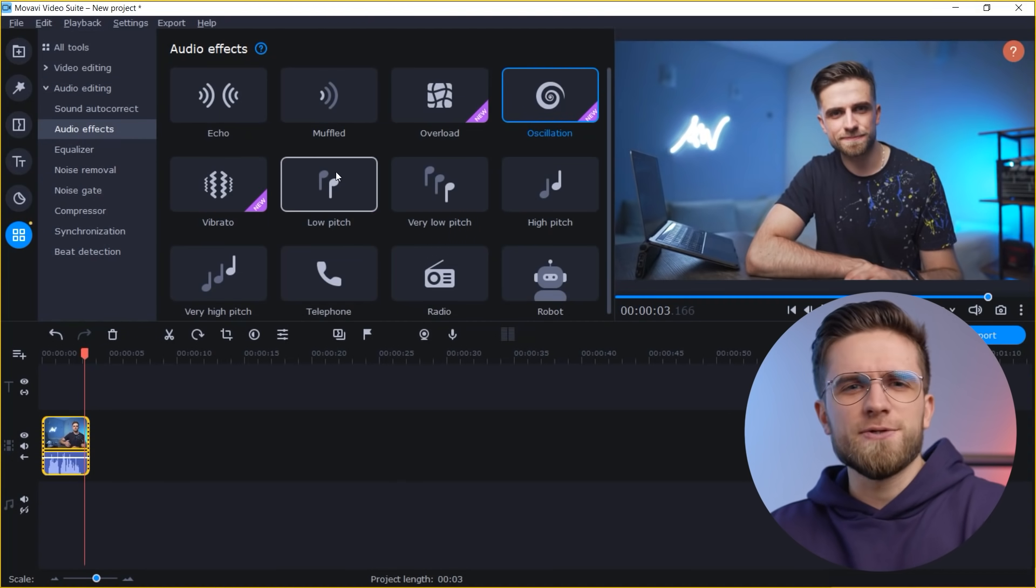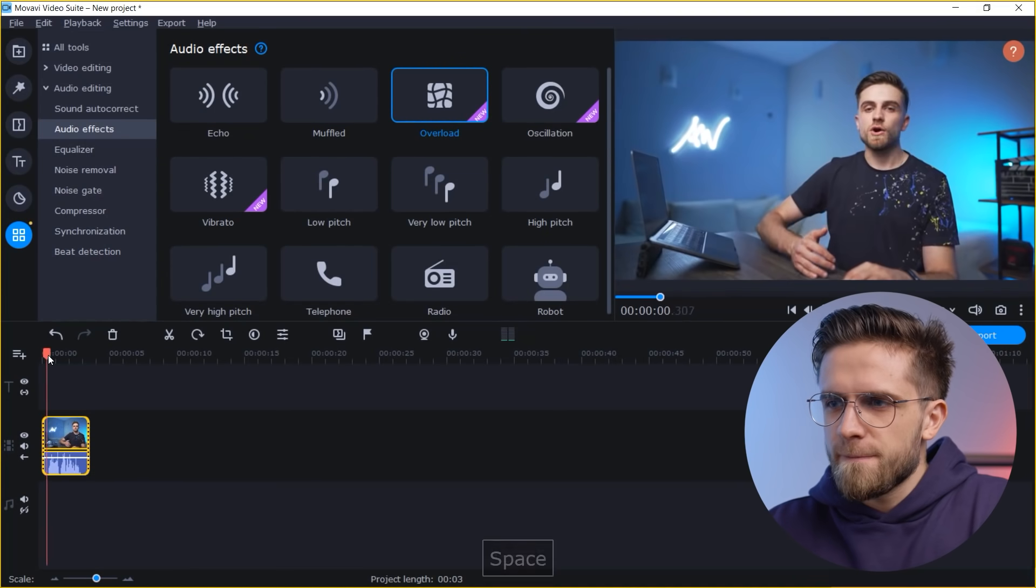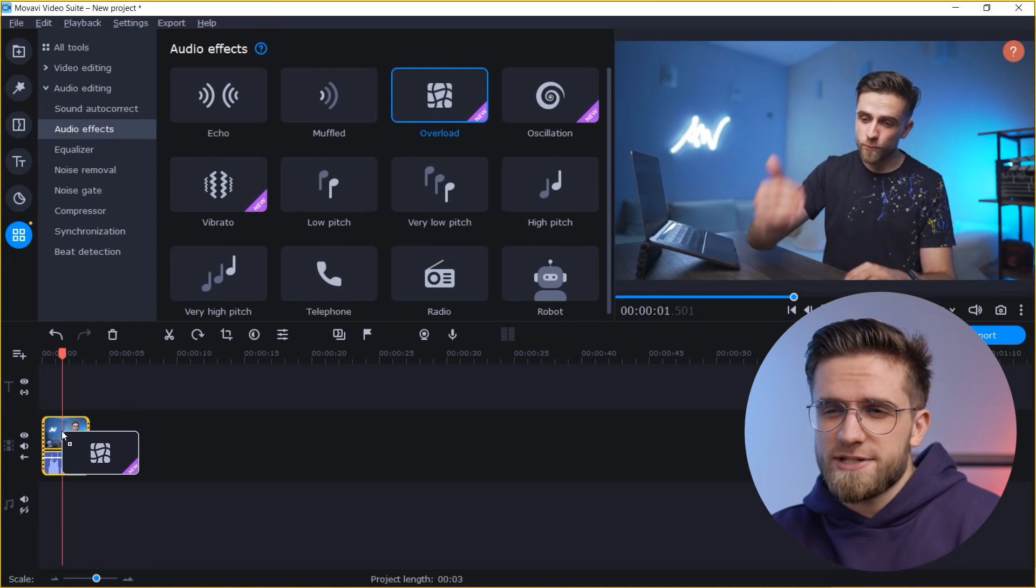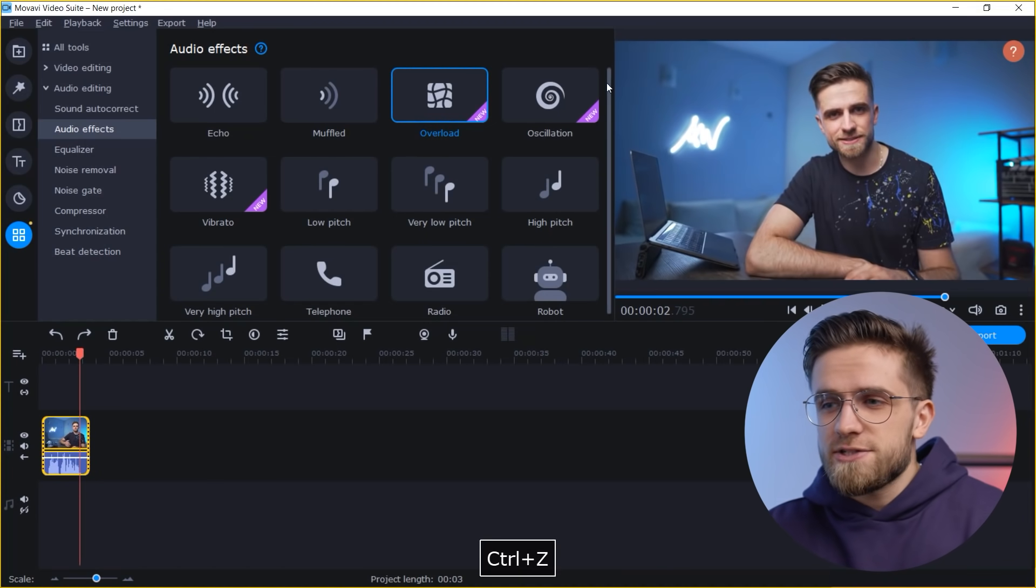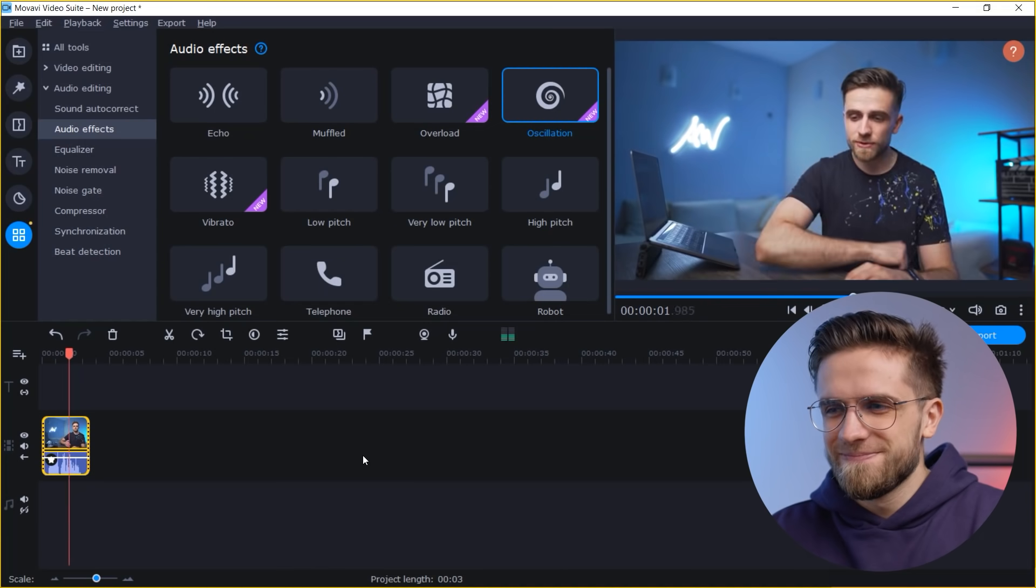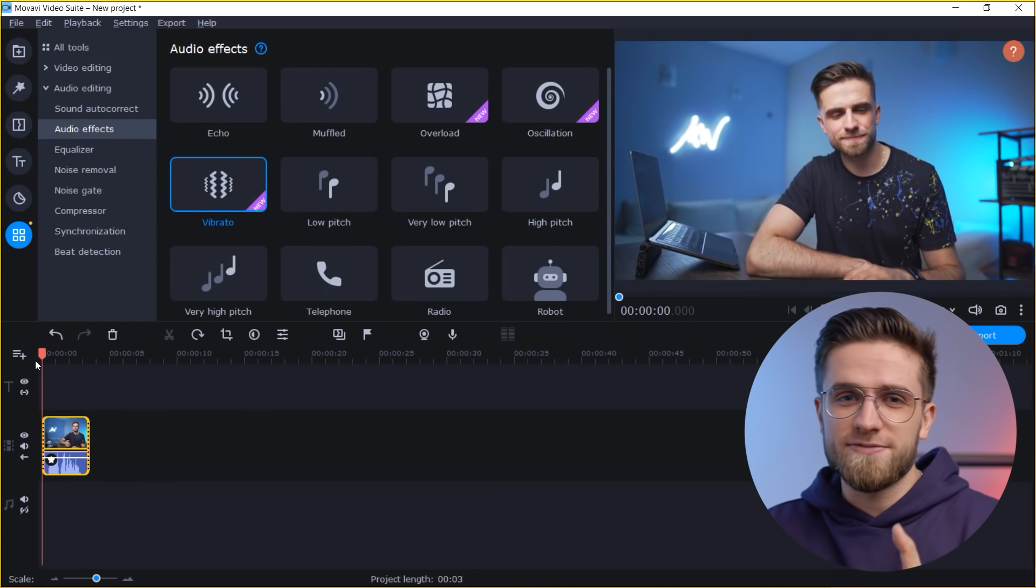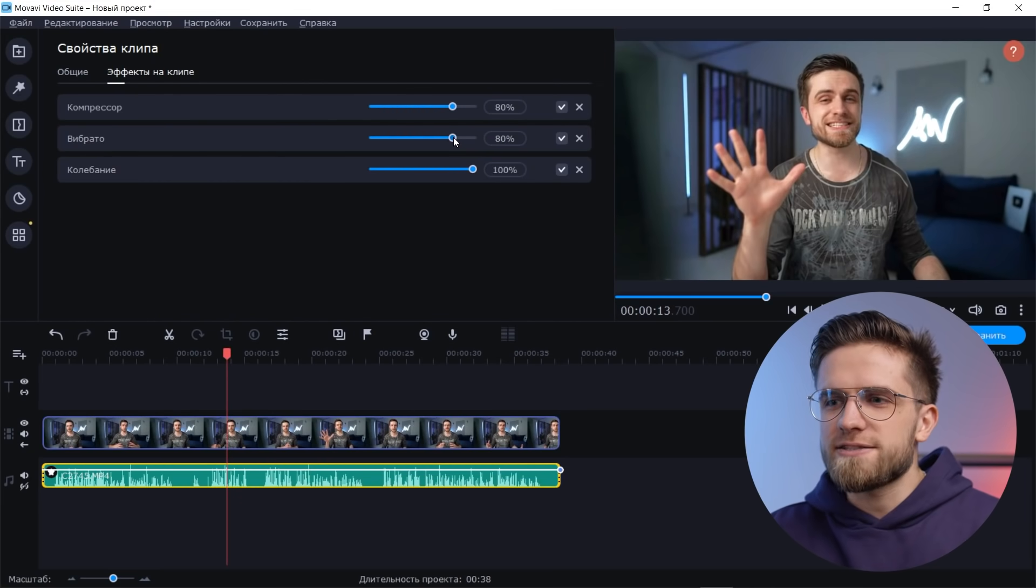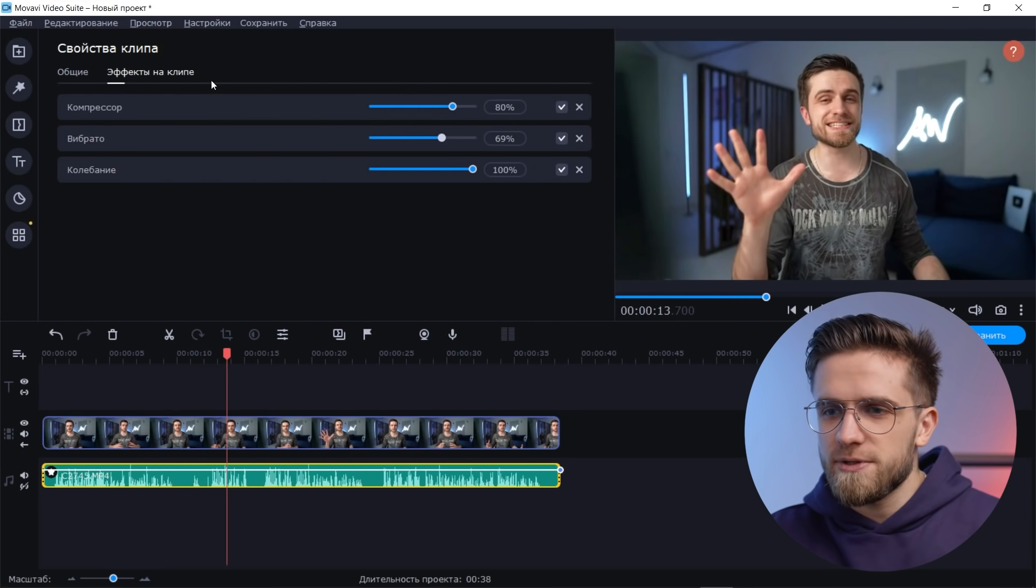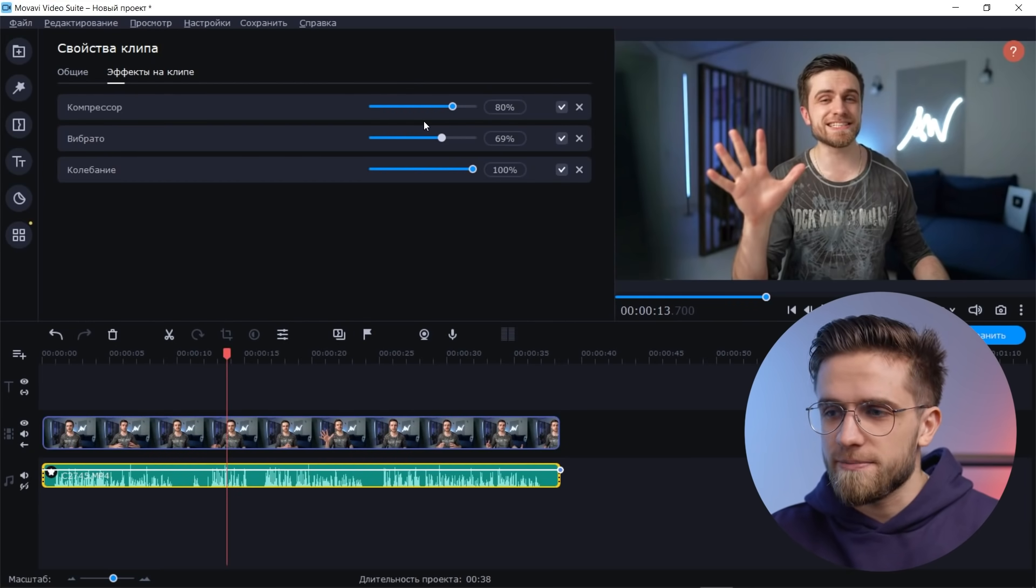And we also have some new audio effects, for example, overload. It is possible for some accents, for some memes maybe. There's also oscillation. And perhaps my favorite one is vibrato. The audio effects are now adjustable, you can apply them by drag and drop, you can also adjust the intensity and even combine them. Just grab it, drag it to the clip and you have the effect. That is literally like video filters.